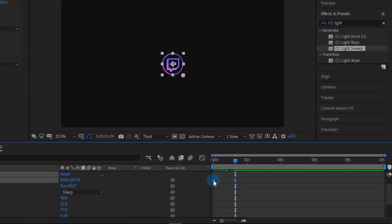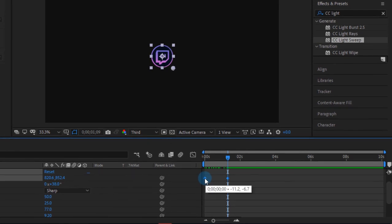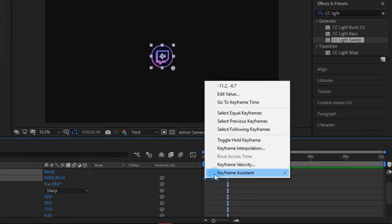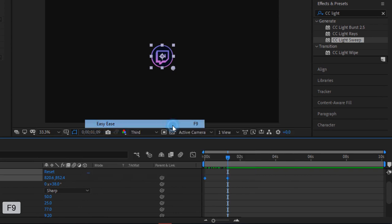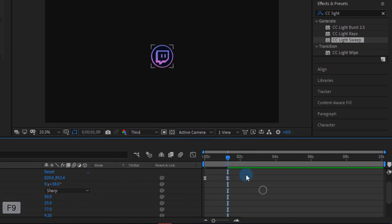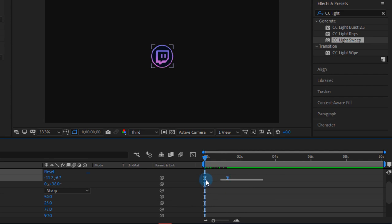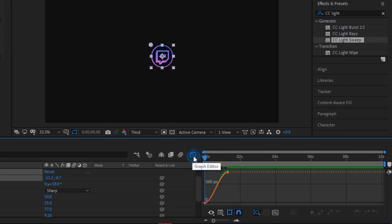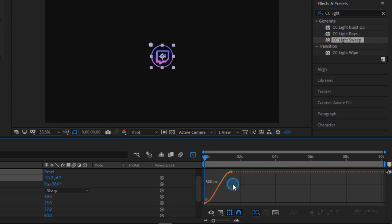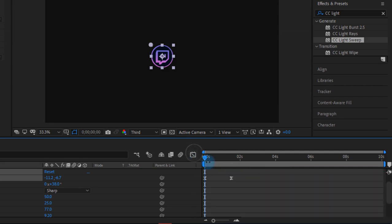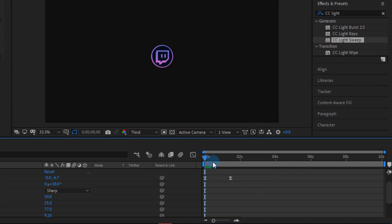Select both of these keyframes and easy ease both of them. You can hit F9 on your keyboard. Now apply some graph editing. Hit on this graph editor and you will get this kind of box. You can simply edit this. After some tweaking you will get this kind of smooth animation.